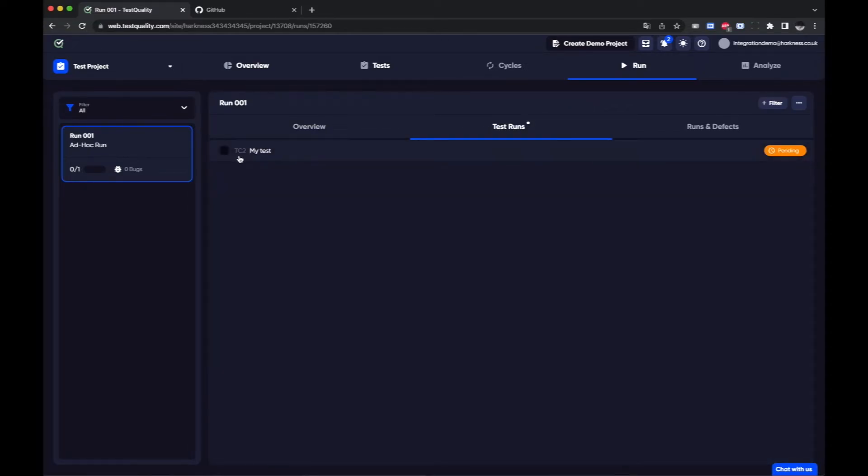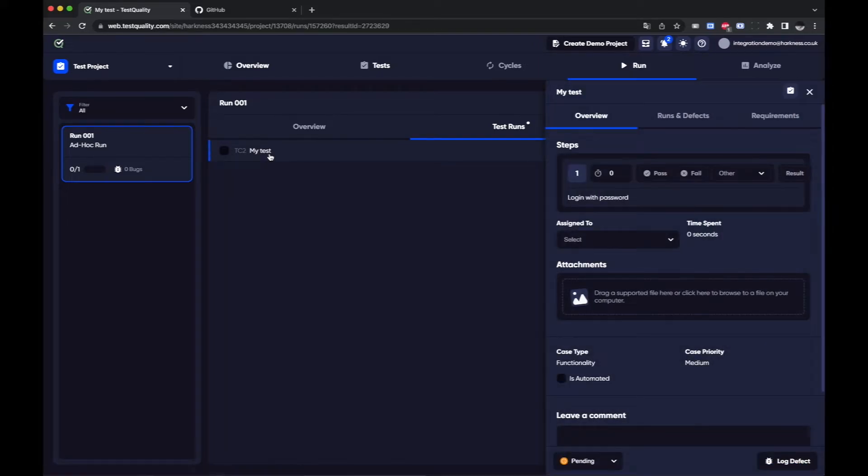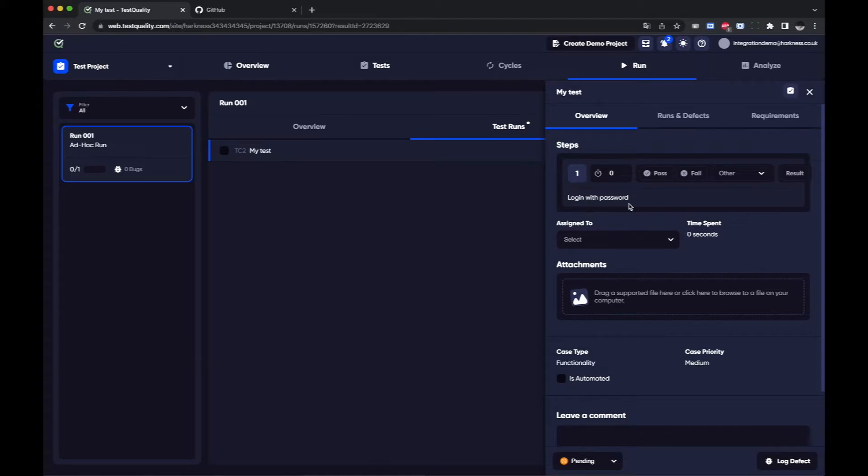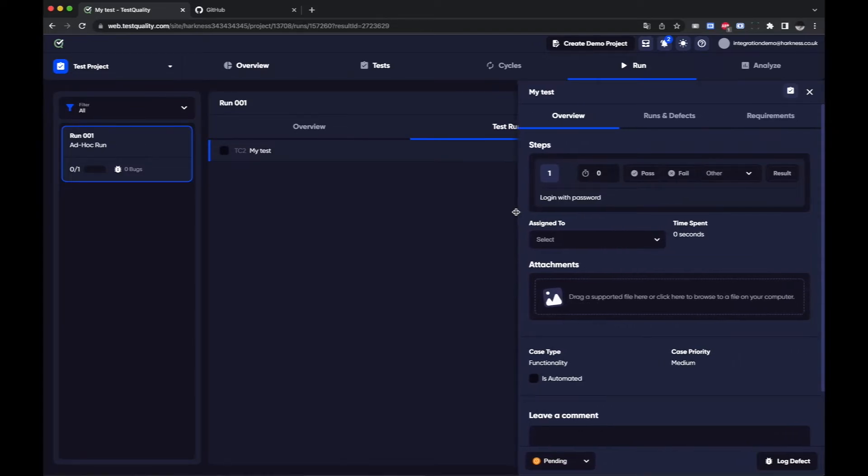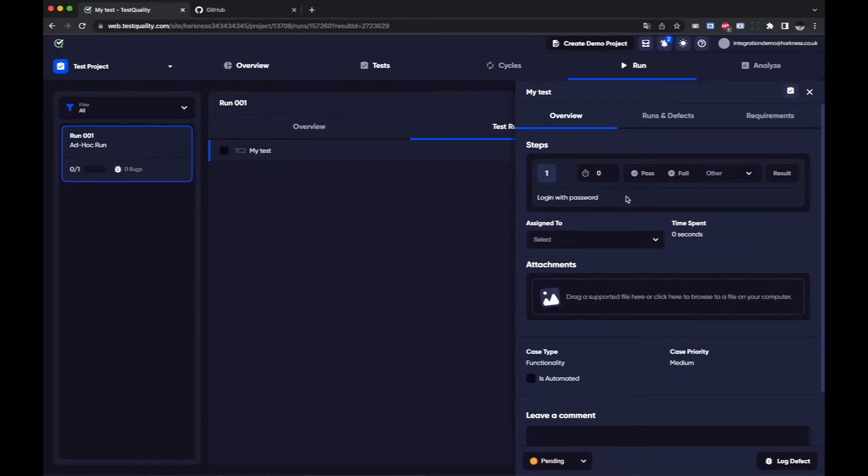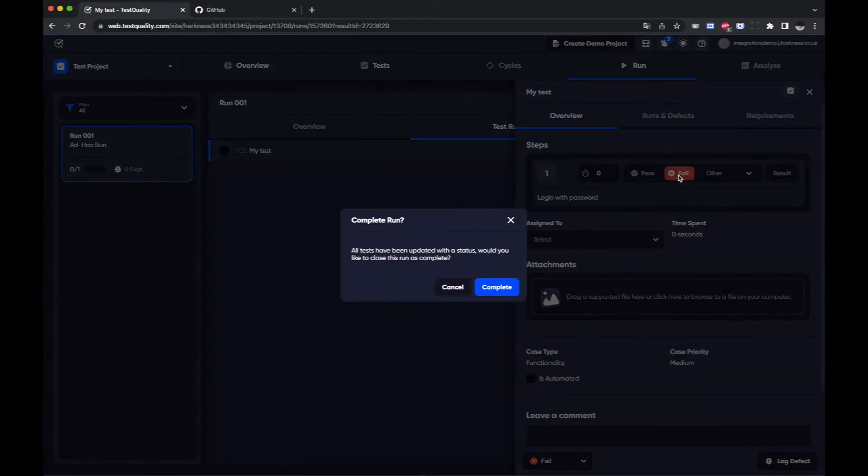I can see it here. And if I was a tester I just come in and I can run through the different steps. So login with password etc. If I find that there is a problem maybe I want to fail at this particular step.